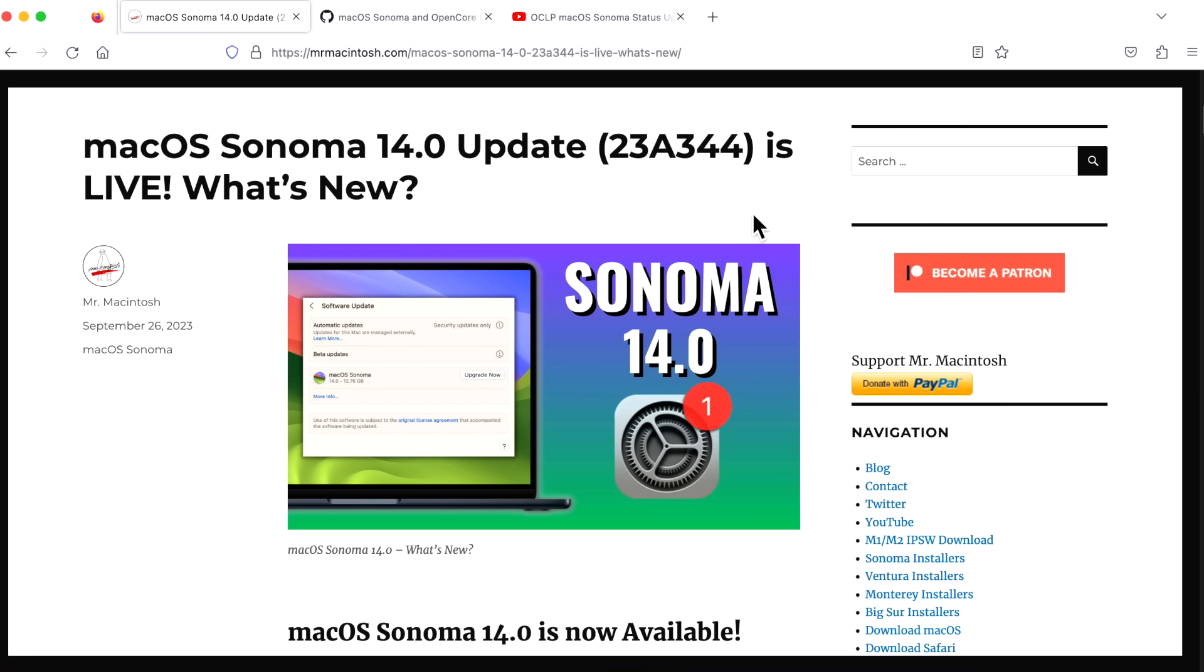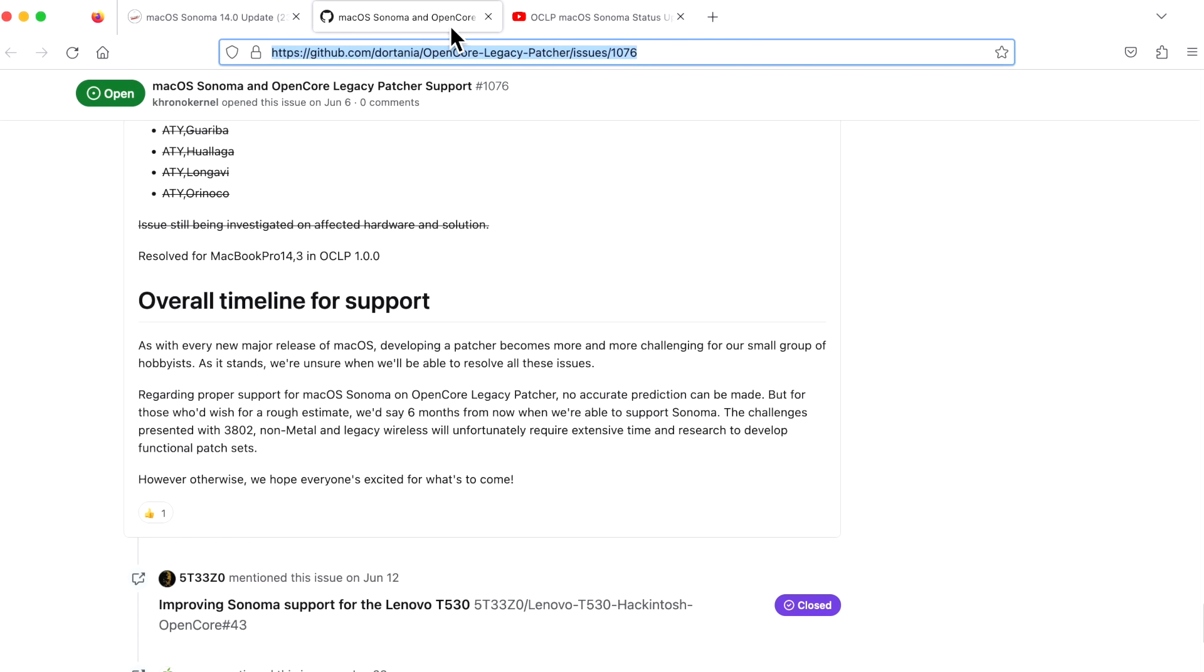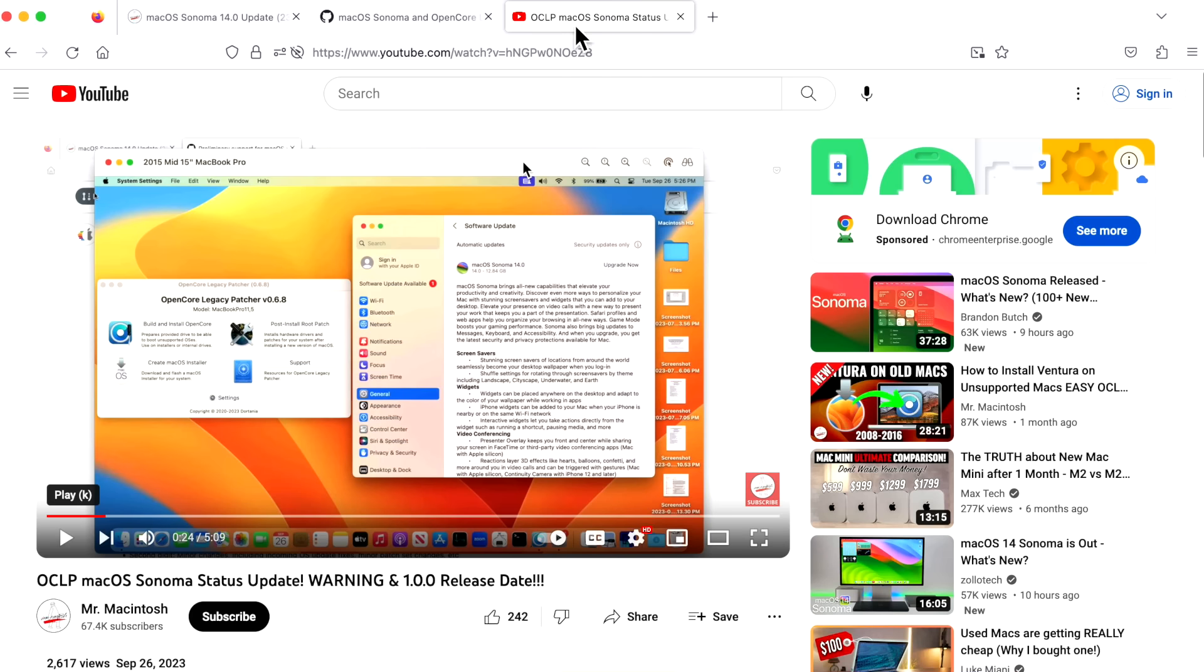Hey everyone, Mr. McIntosh here and macOS Sonoma 14.0 is now available to the public after months of beta releases. In this video, I'm going to go over everything that you need to know before you upgrade to macOS Sonoma 14.0, plus some OpenCore Legacy Patcher information that I didn't go over in my status update video that I just put out earlier today. We got a lot to cover. Let's jump in and get started.